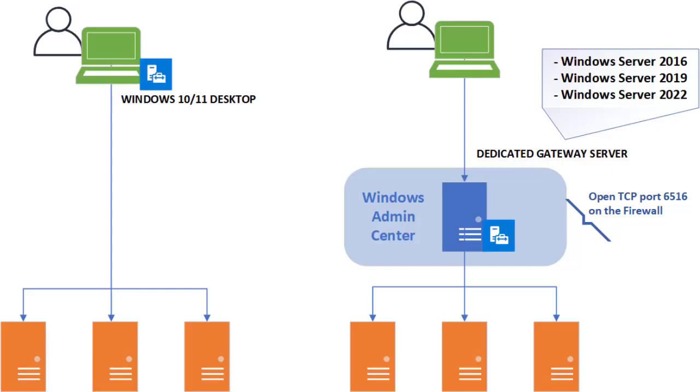On this course, we will install Windows Admin Center on the workstation. In the upcoming lessons, I will show you how to download, start, and use this tool. Thanks for watching. See you in the next lesson.